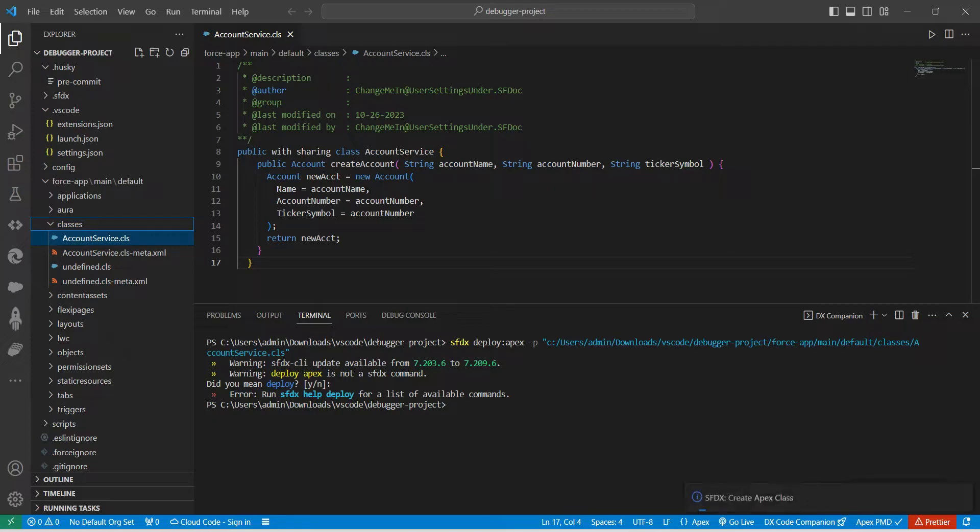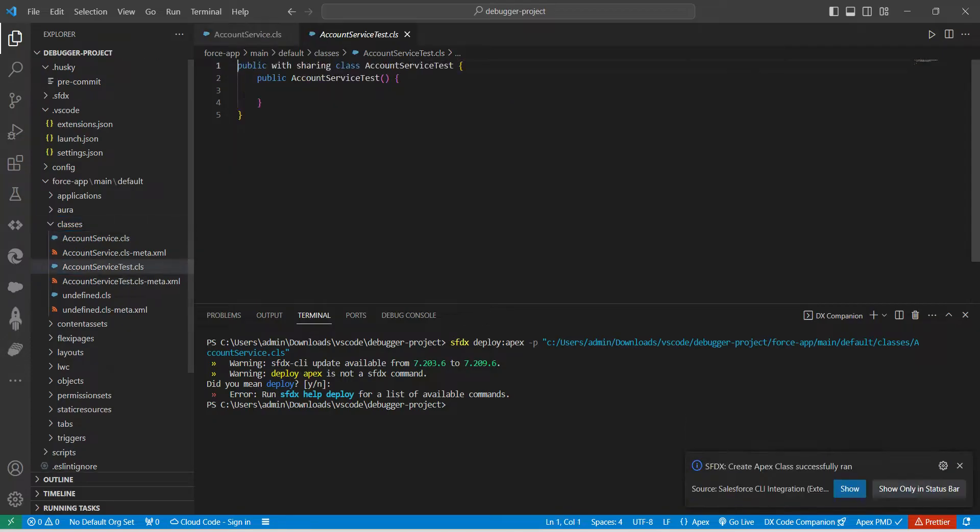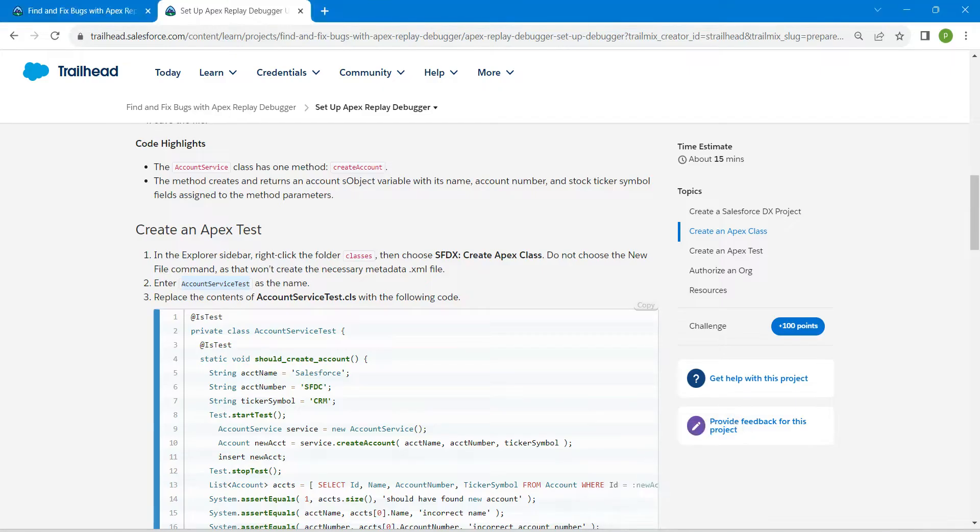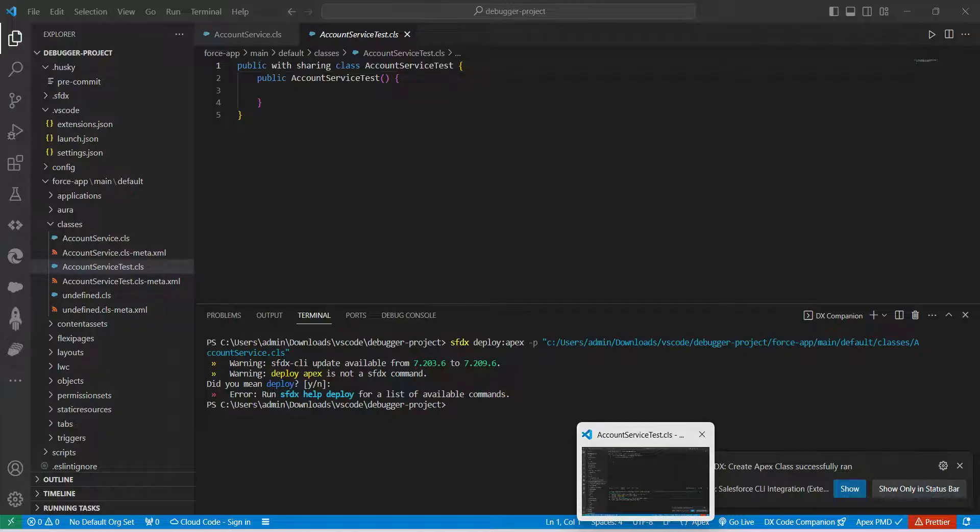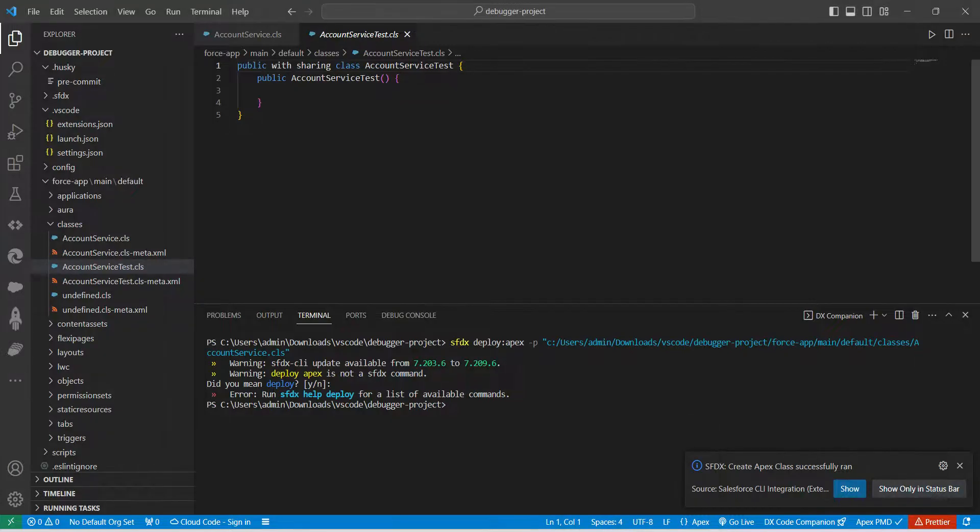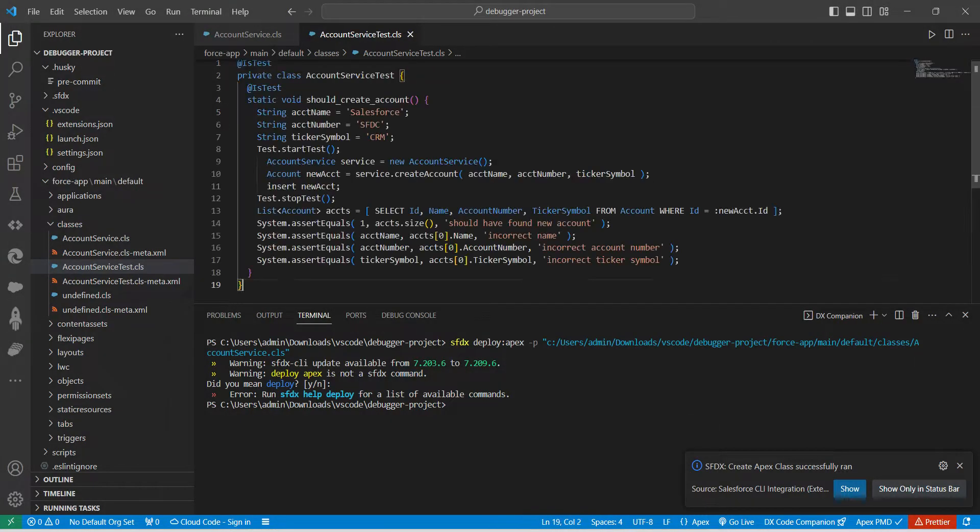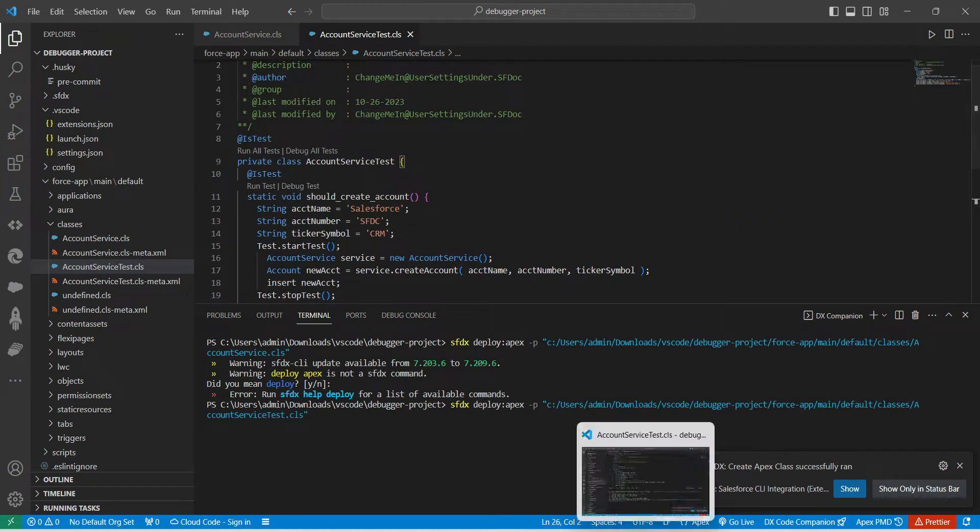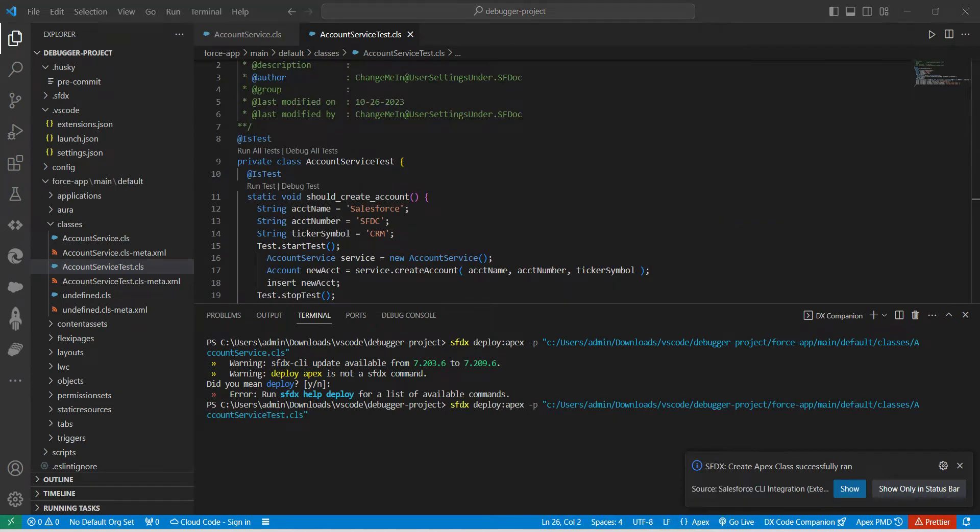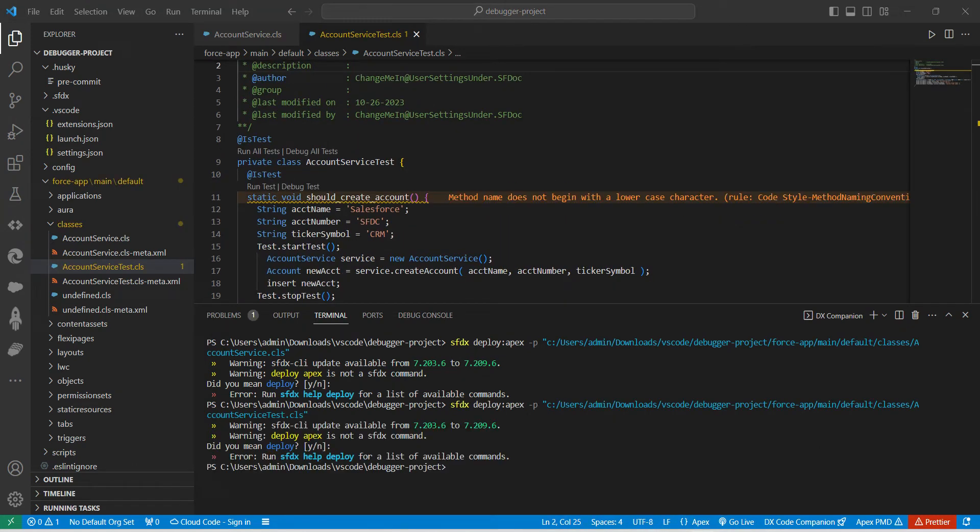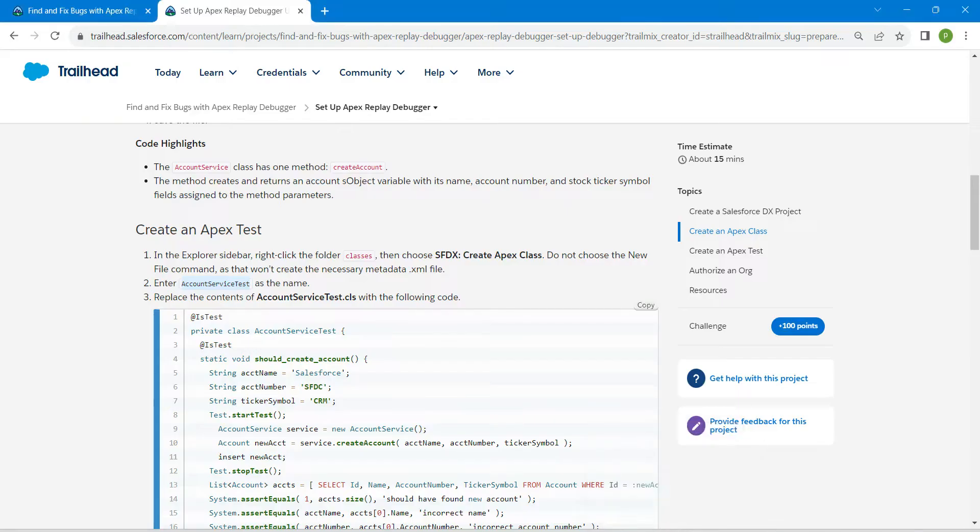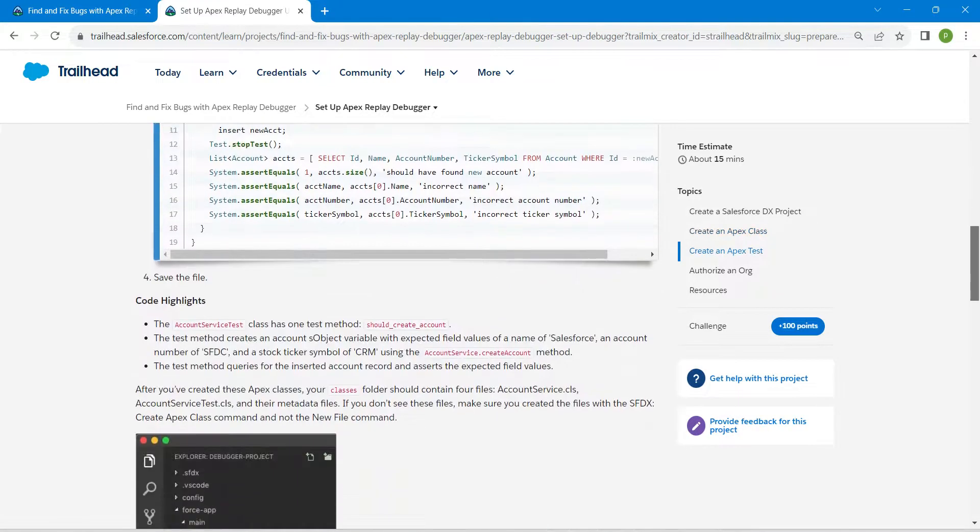Once it is done, let's copy the code from our challenge. Click on Copy and paste it right over here.